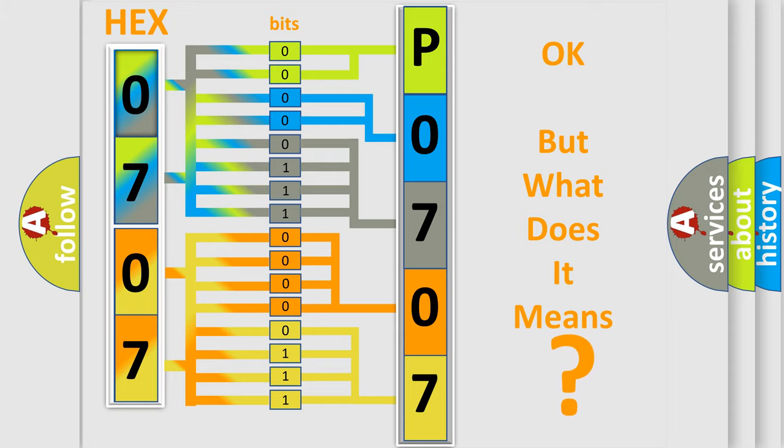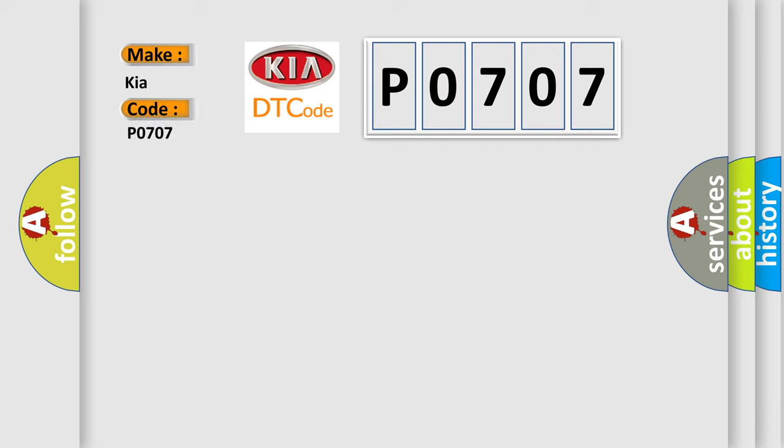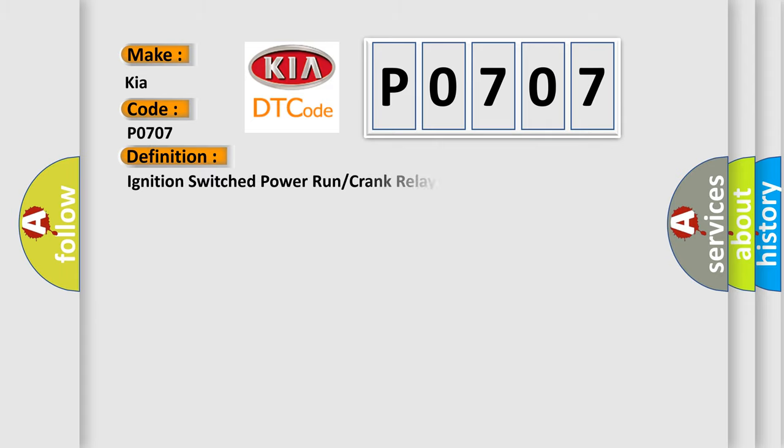So, what does the diagnostic trouble code P0707 interpret specifically for Kia car manufacturers? The basic definition is: Ignition switch power run or crank relay circuit. And now this is a short description of this DTC code.